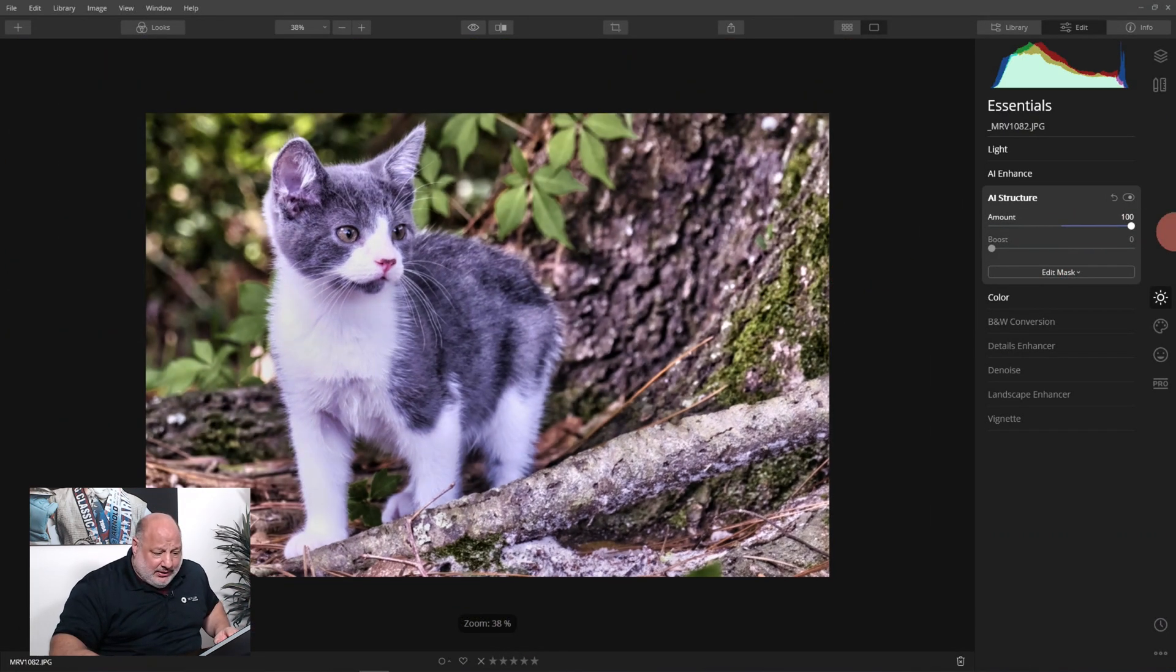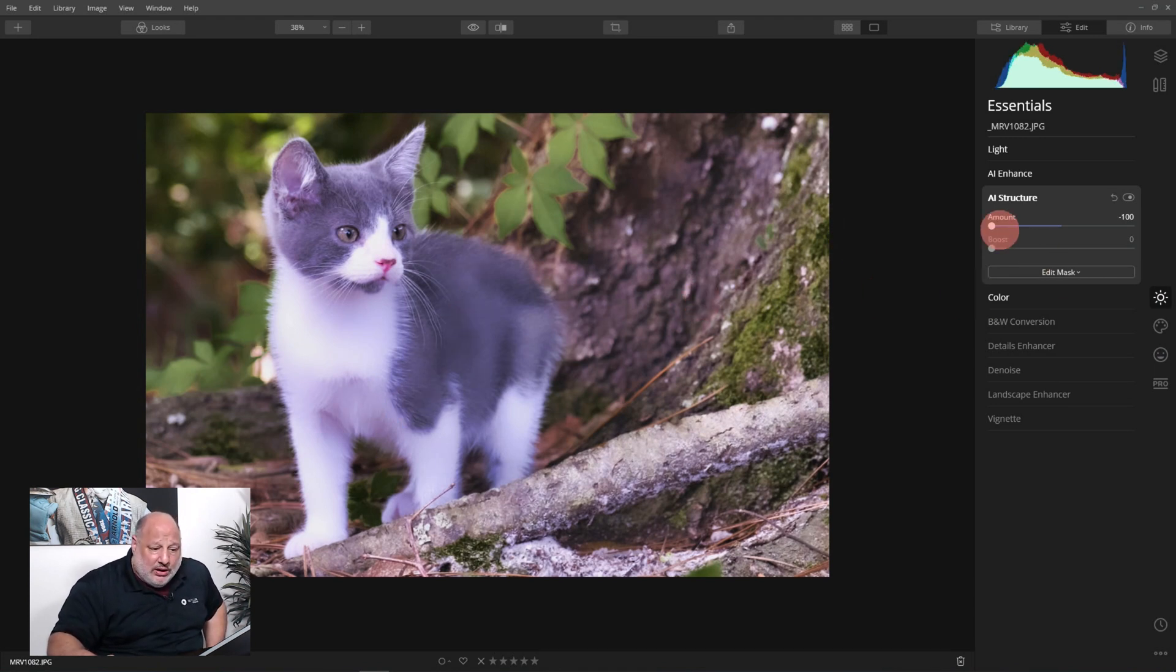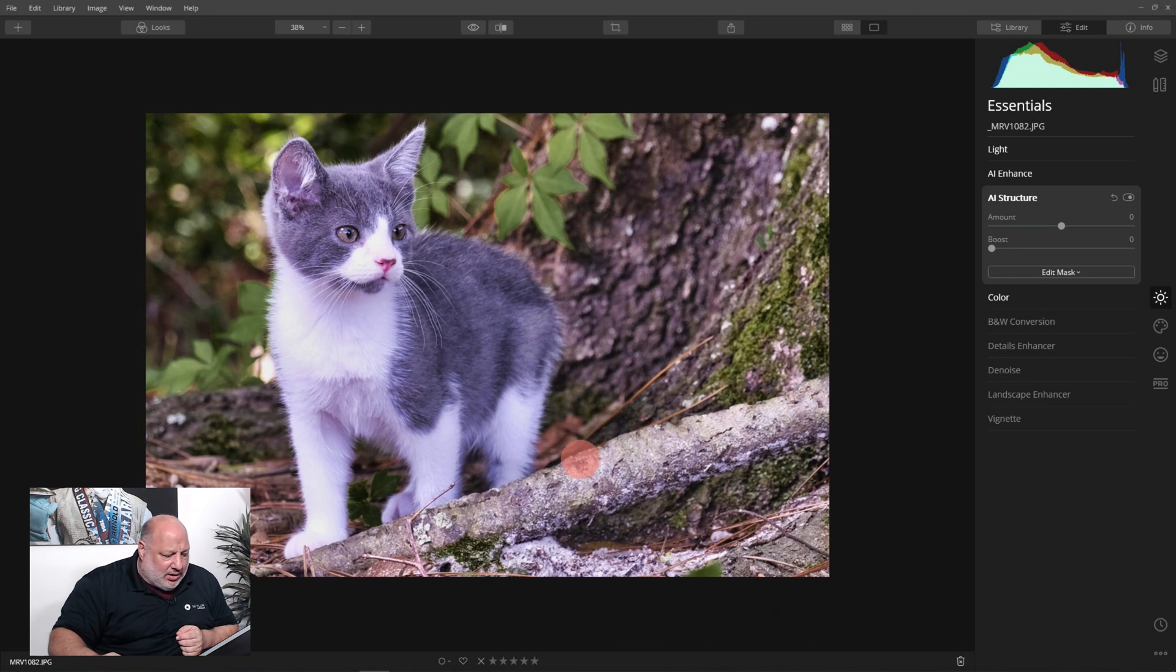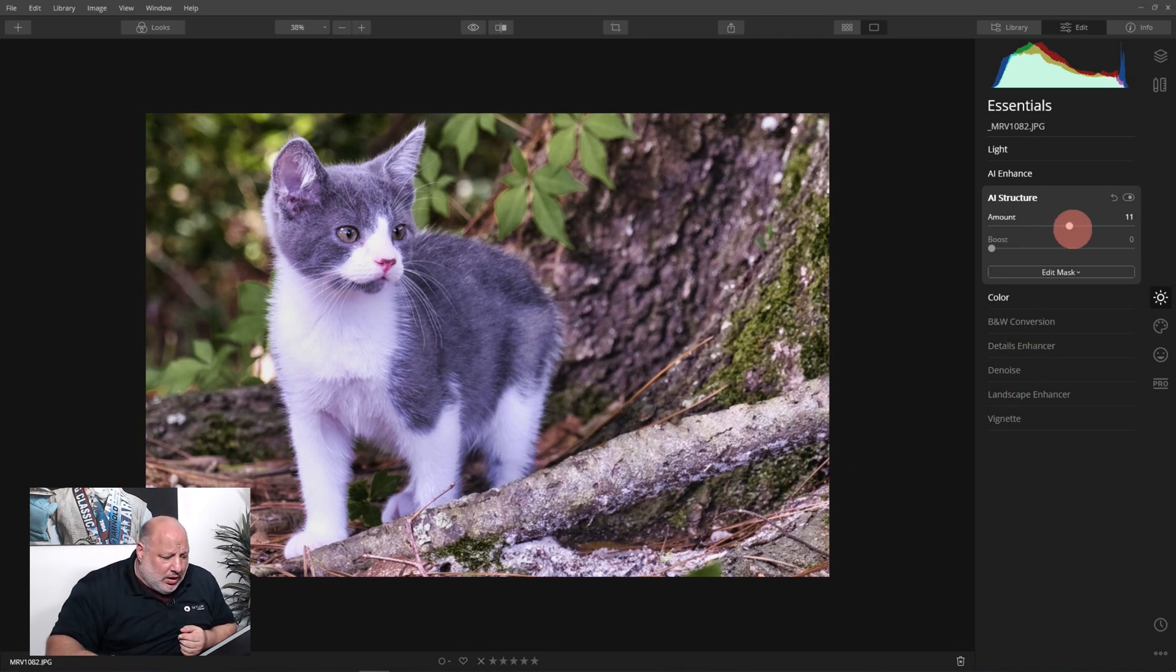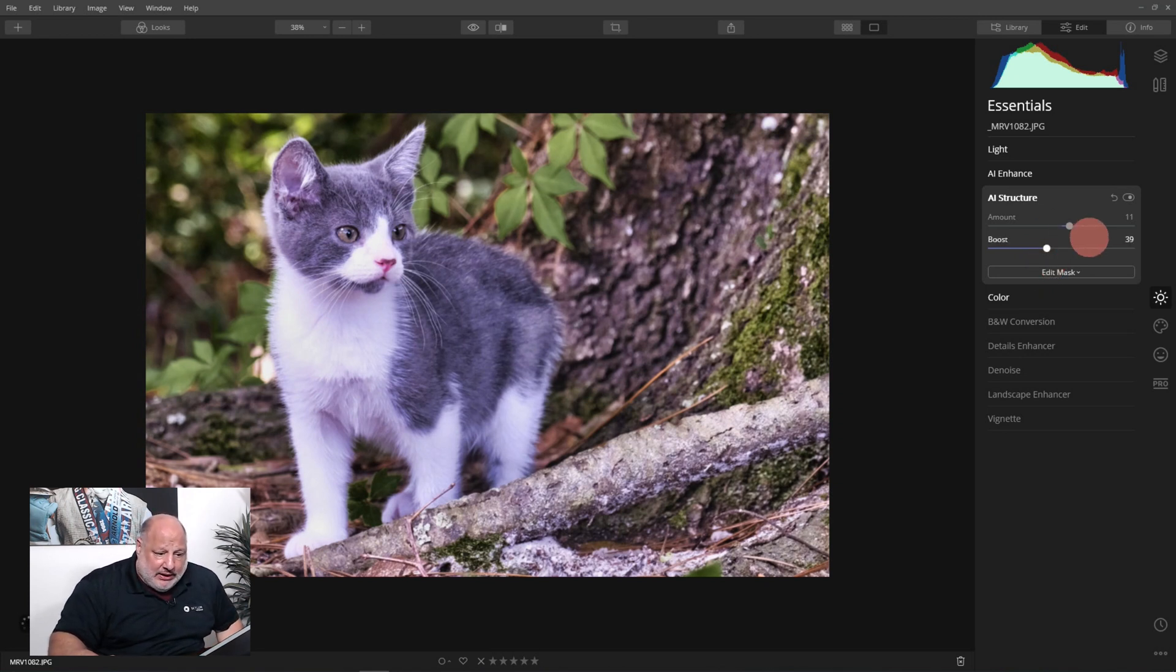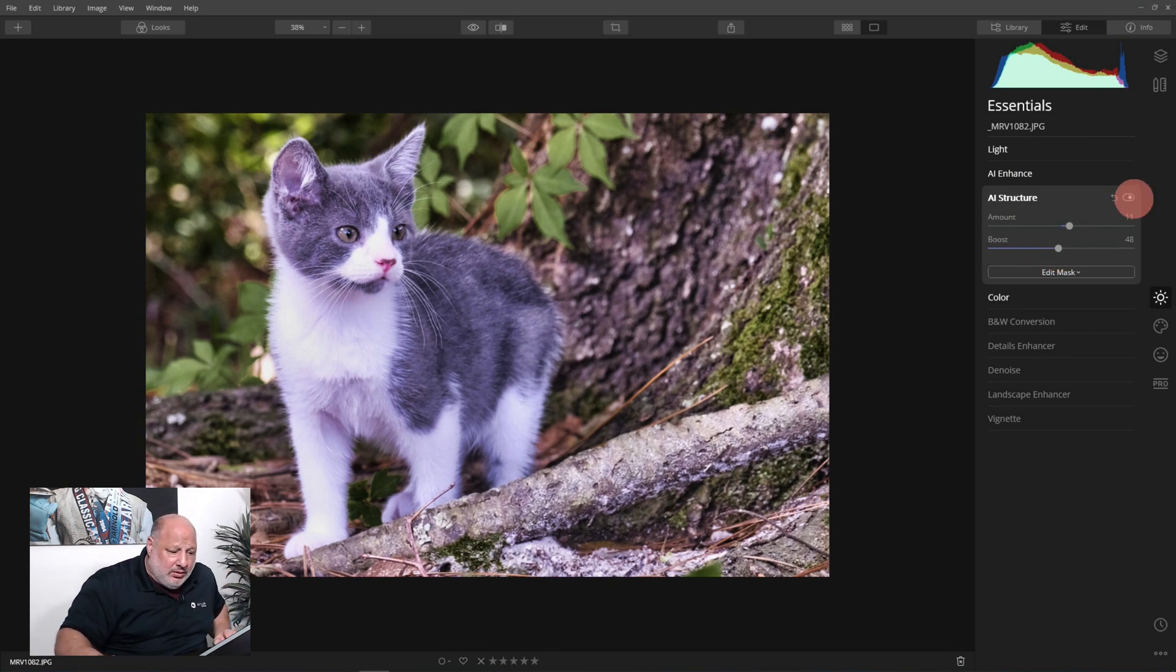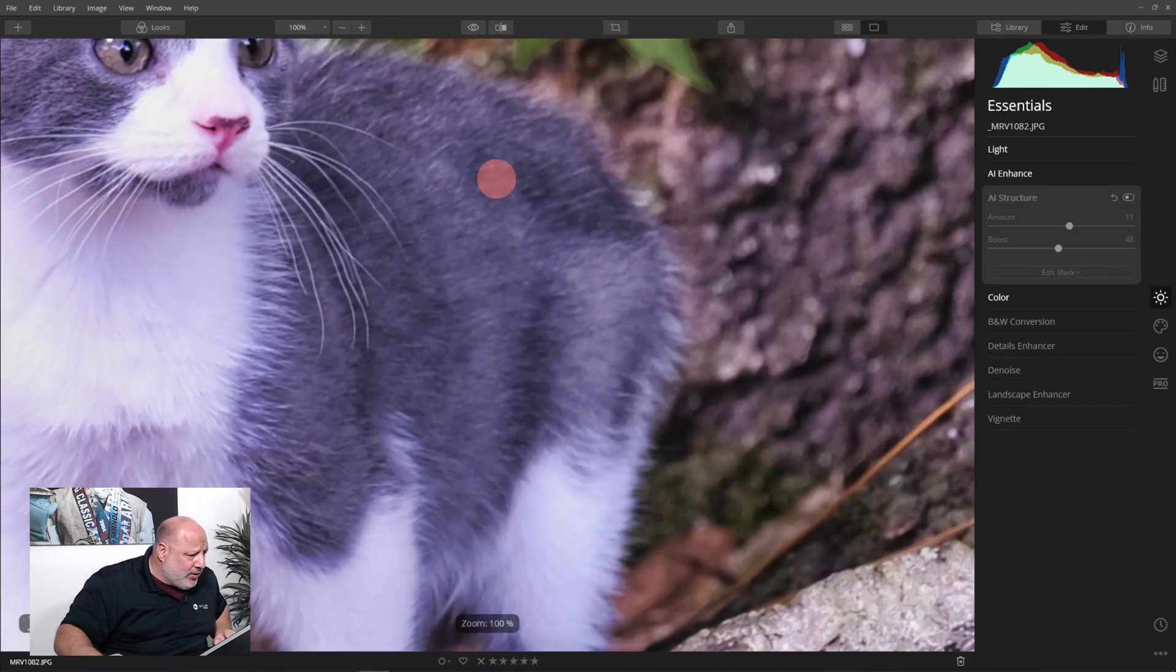I do want a little more detail in here, so that's where I can go with the AI structure. Once again we're going to use the power of AI to help bring detail back to the image. I have a choice, if I go to a positive side everything is going to get really crisp. If I go to the negative side, look at this, everything here gets smooth. Let's make that decision. I want this log, I really want the log itself to have a little more structure to it, so I'm only going to add very little.